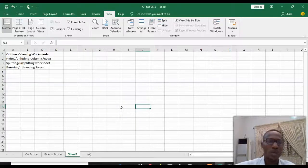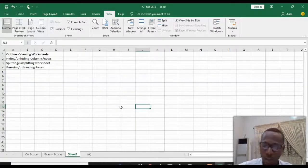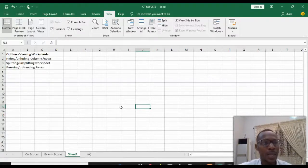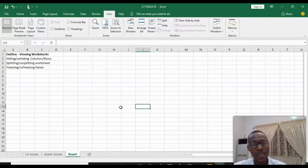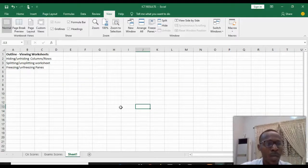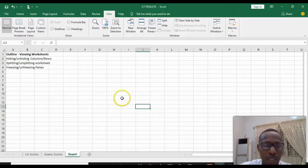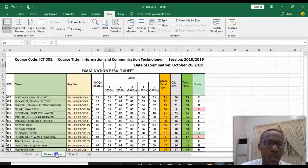Hi, welcome to our Excel tutorials. In this video, we'll be considering viewing worksheets. For our outline today, we have hiding and unhiding columns and rows, splitting worksheet and freezing. We'll be taking them one after the other.